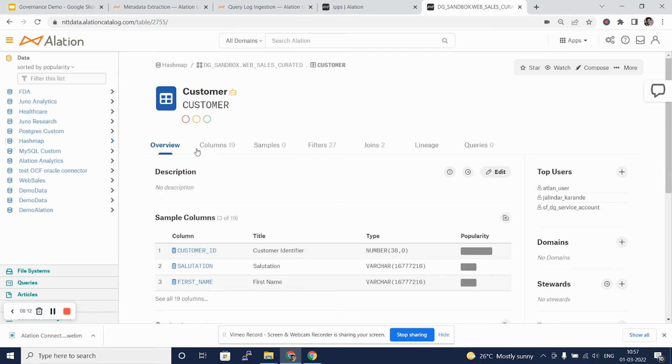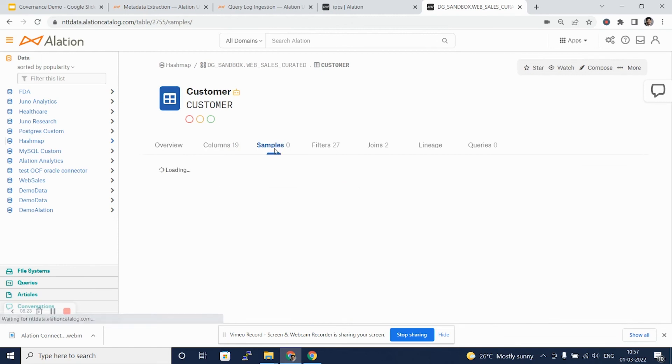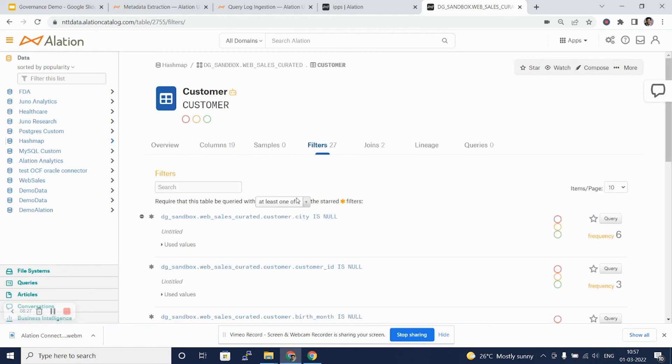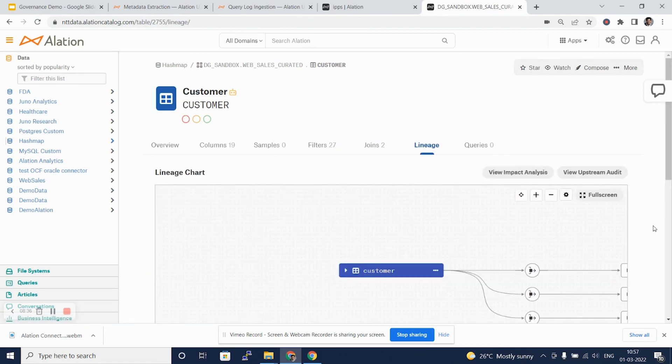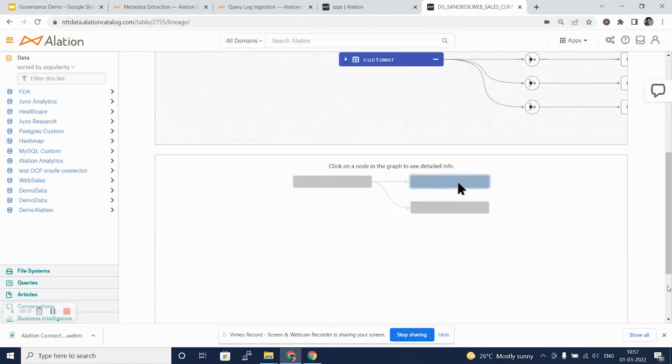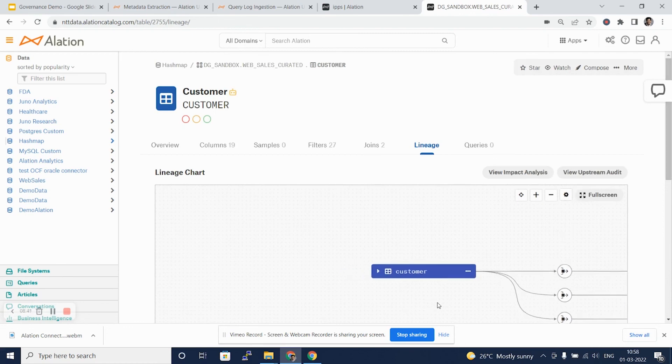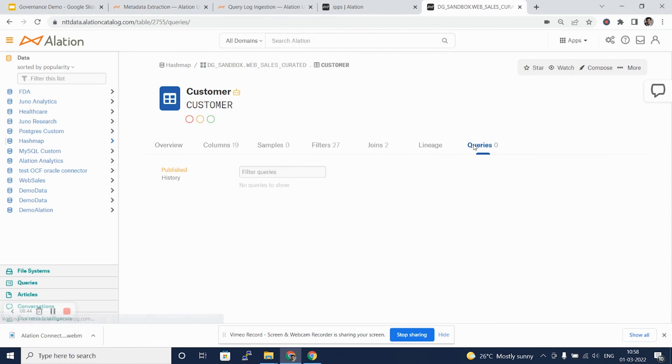There are several tabs on a particular table. We see this overview tab which tells you what columns are there in a table. We can look at the columns defined here on that table, samples if at all there are any, filters that have been applied for this table by different queries that were fired on this table, the joins that this table participates in, the overall lineage as to how this table was built, and the queries that have been published. We'll take a look at these things in detail in further review videos.